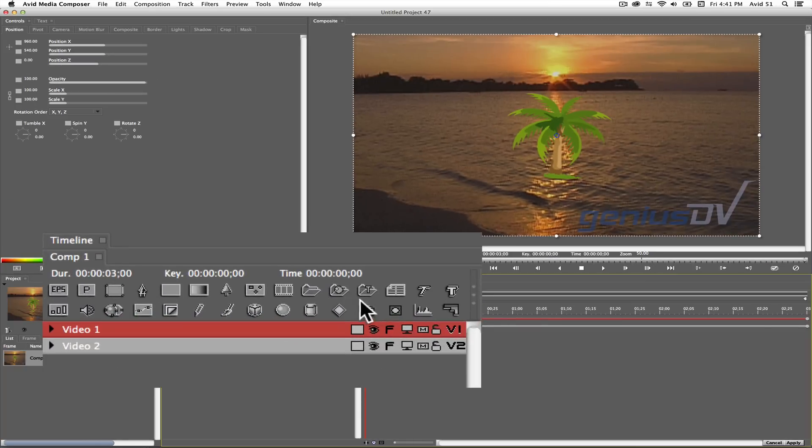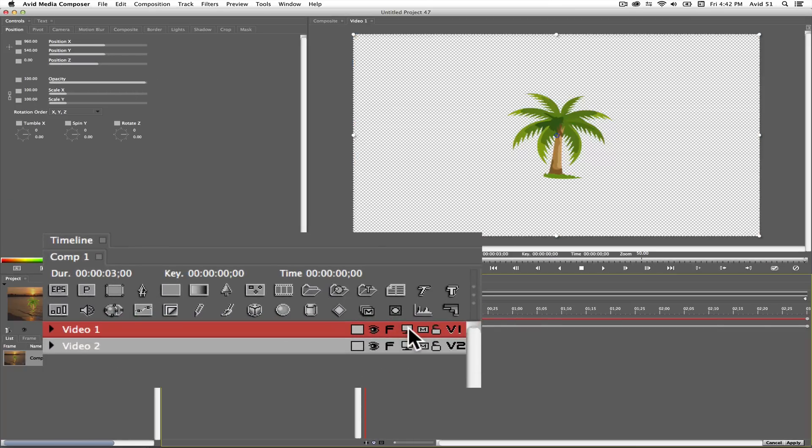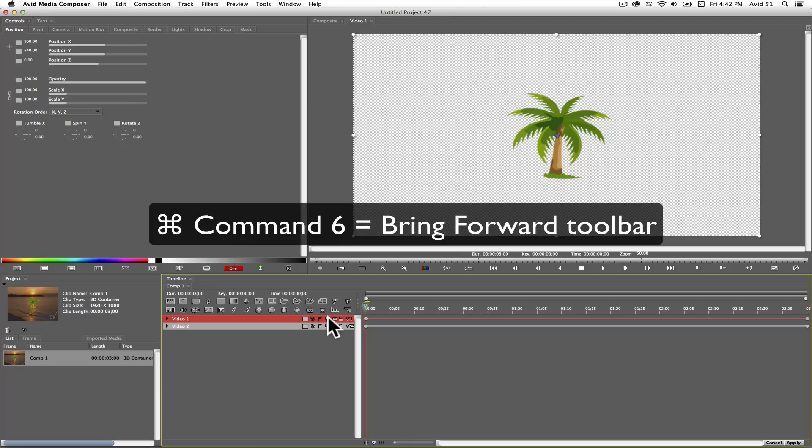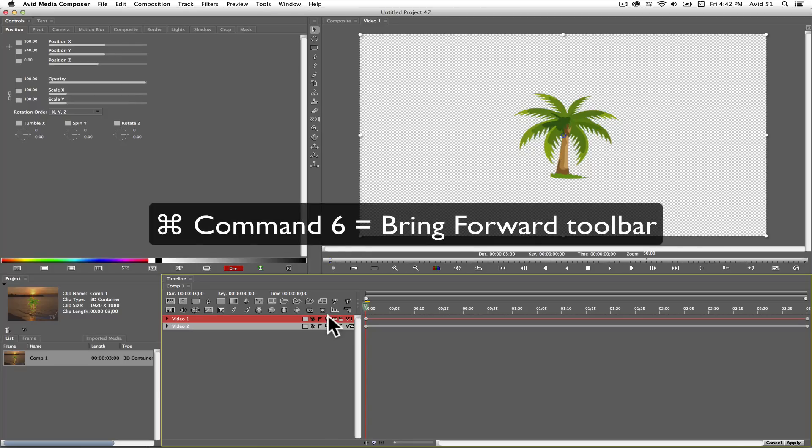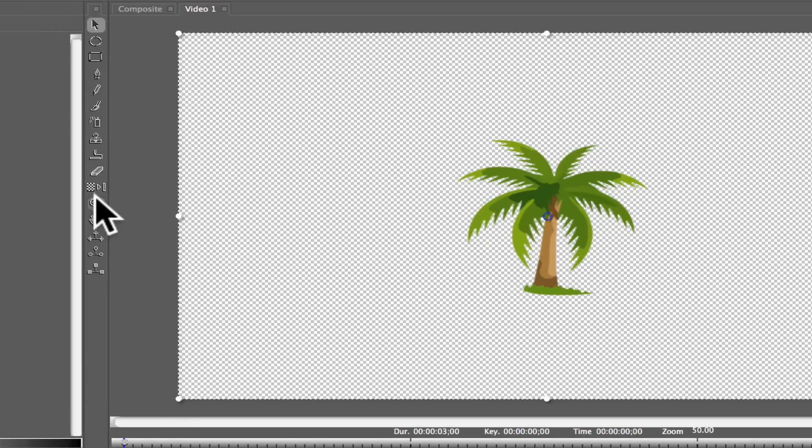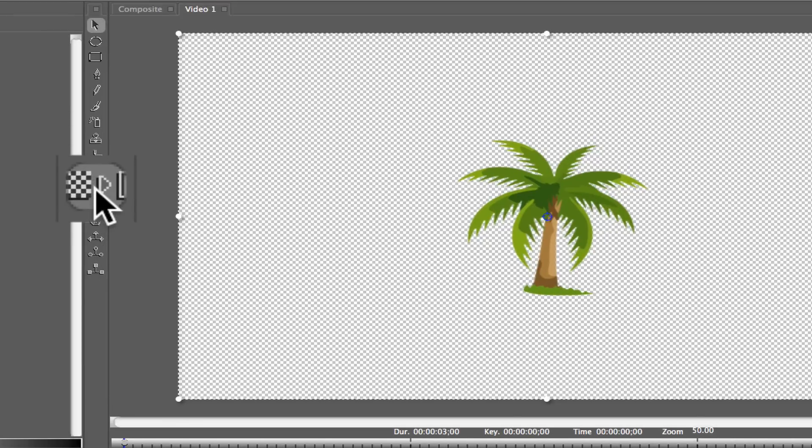Now, click on the preview track button for the video 1 logo track. If you did not see the Avid FX toolbar, press command 6 to bring it forward. Then select the vector trace button from the toolbar.